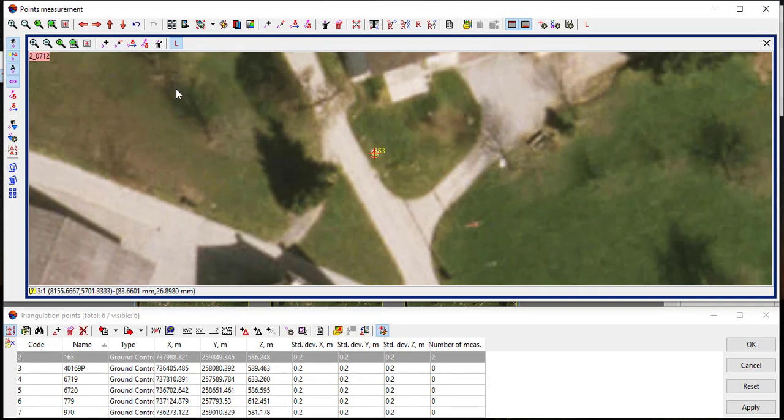Once the same GCP is marked at two images, the GCP number is then highlighted with yellow color. Repeat the process for the rest of the GCPs at all available images.